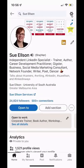Hi, Sue Elson here. Today I'd like to show you via the LinkedIn app on your mobile device how to turn off sharing your profile edits.